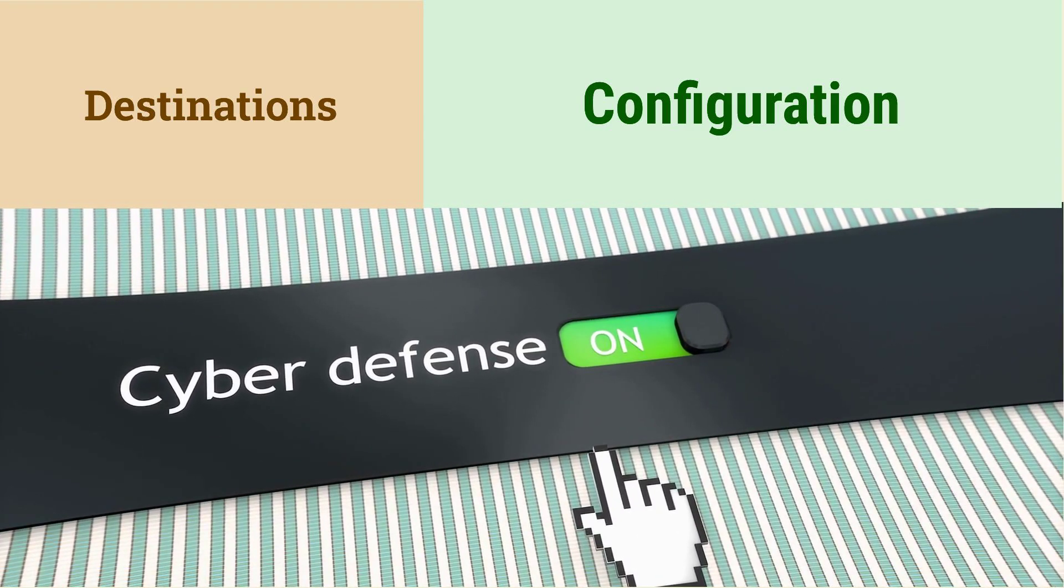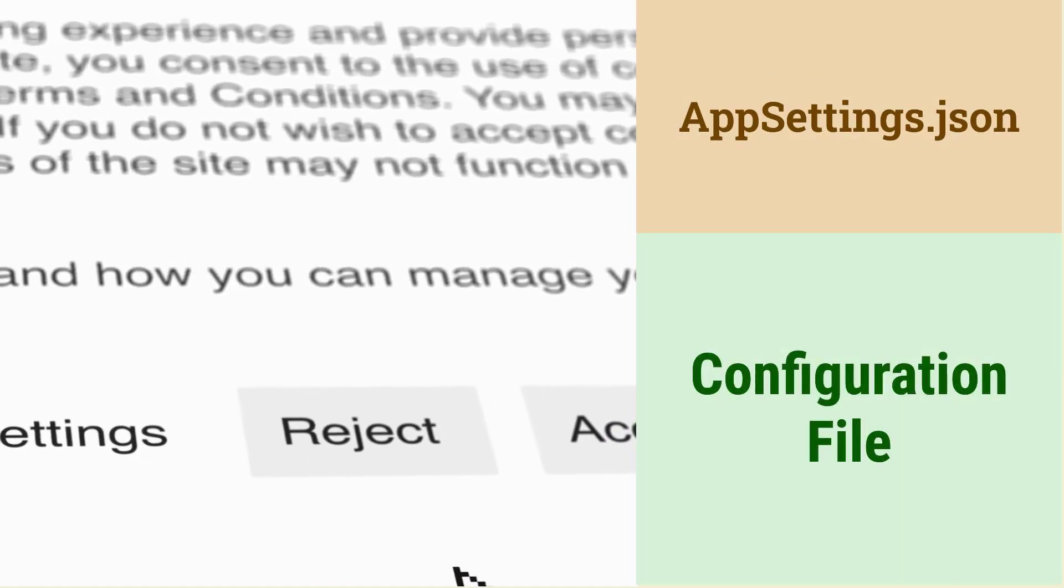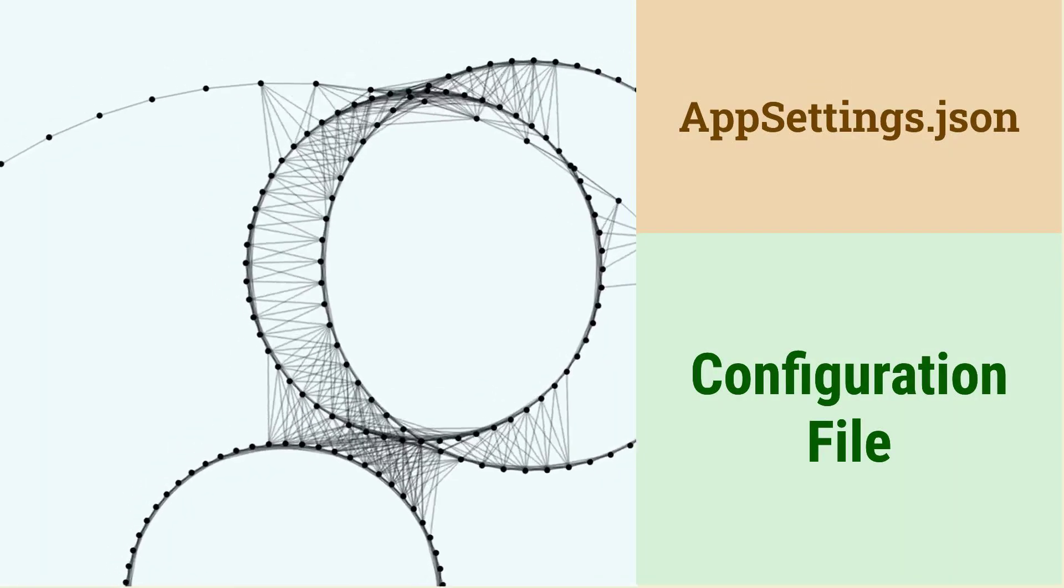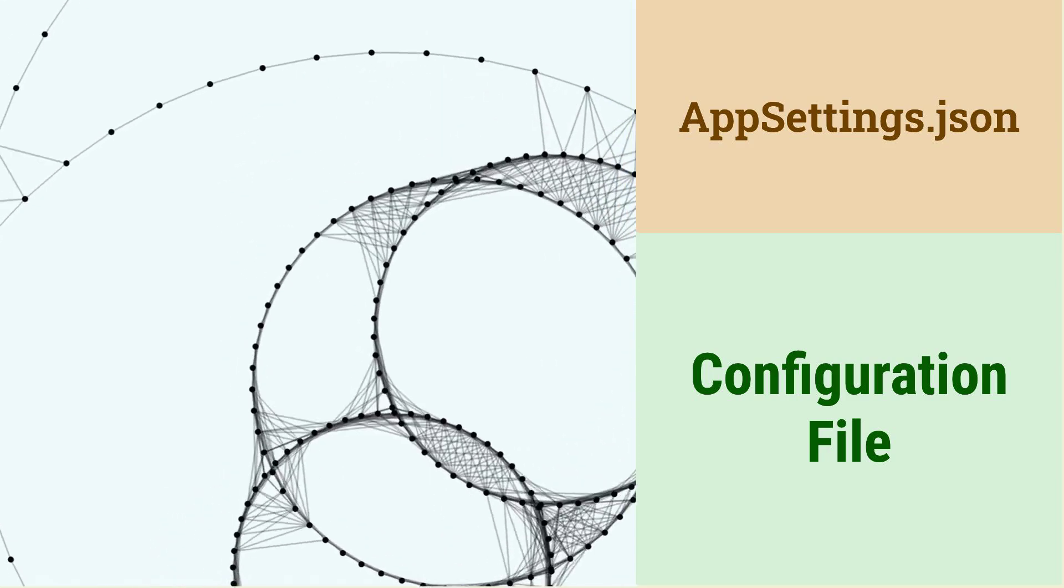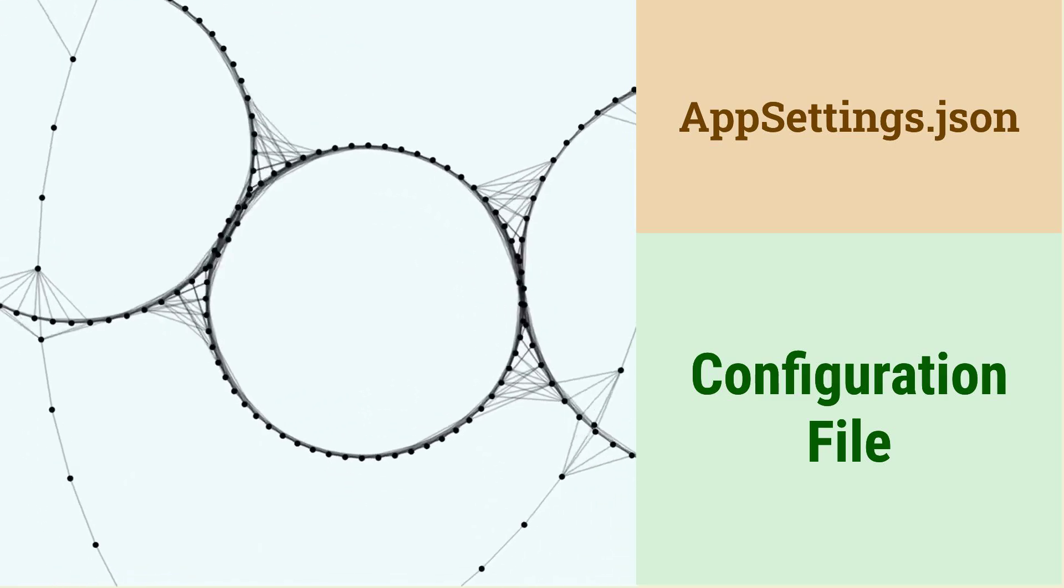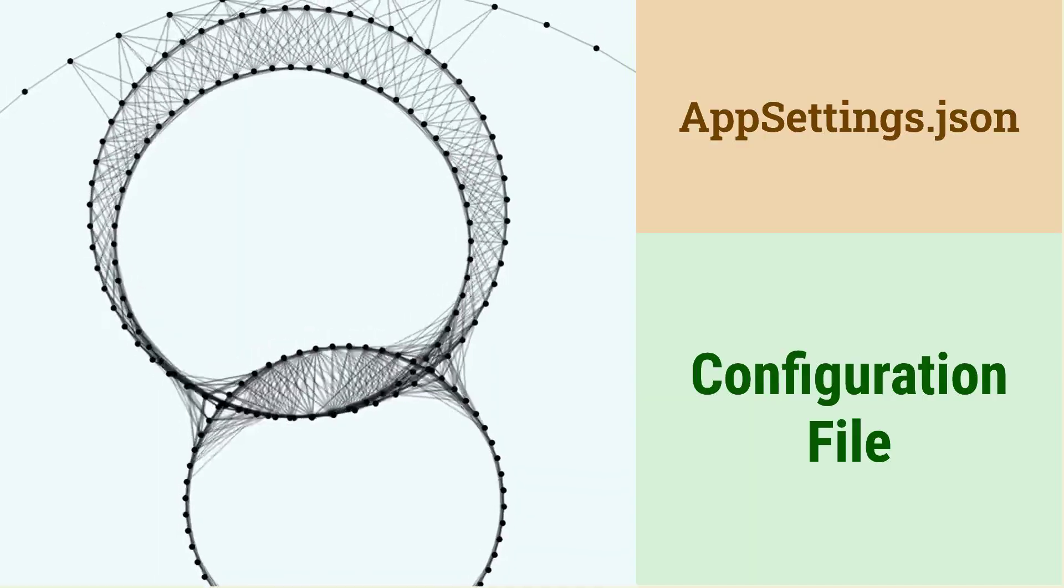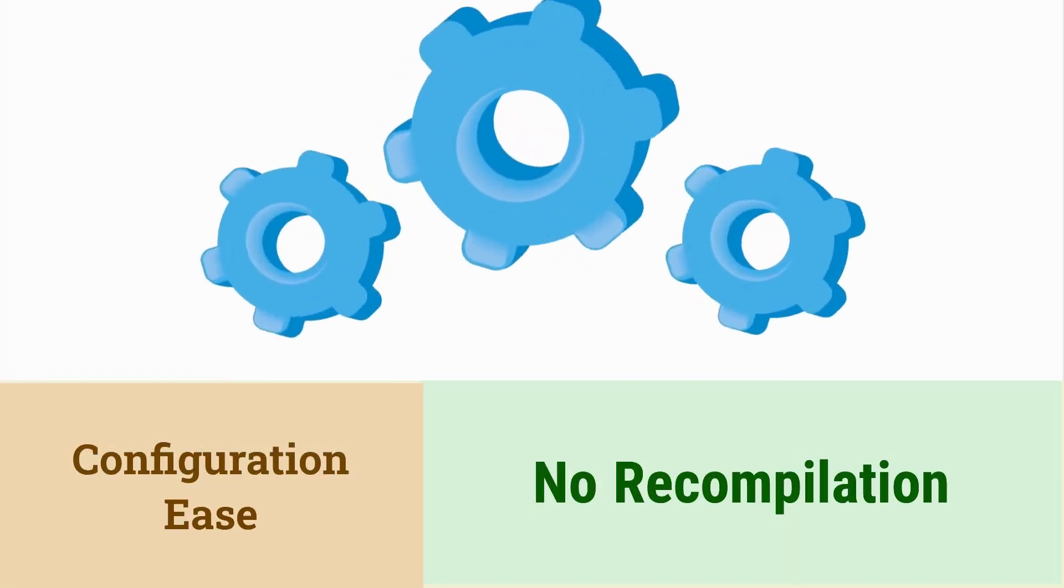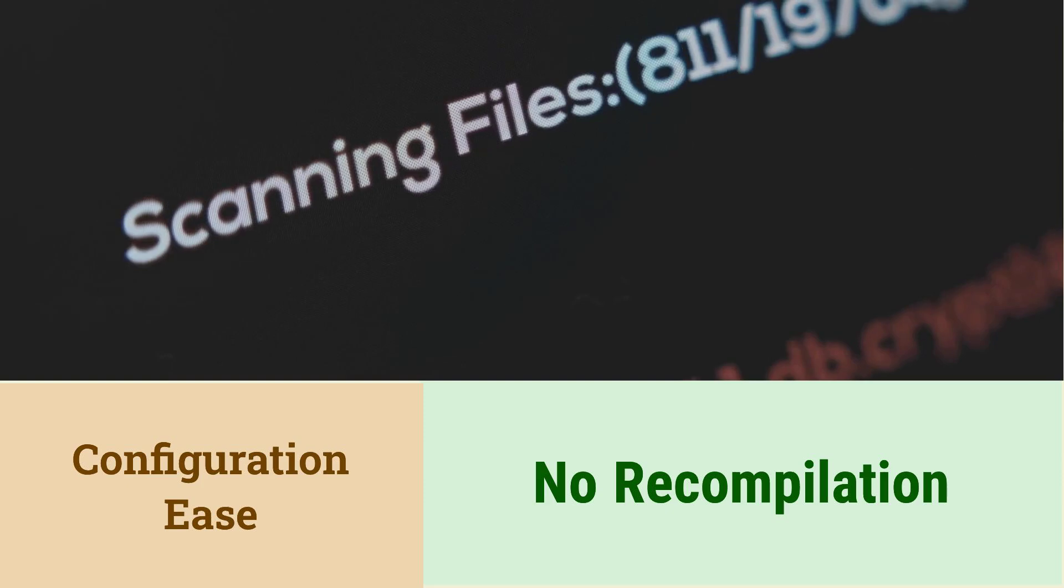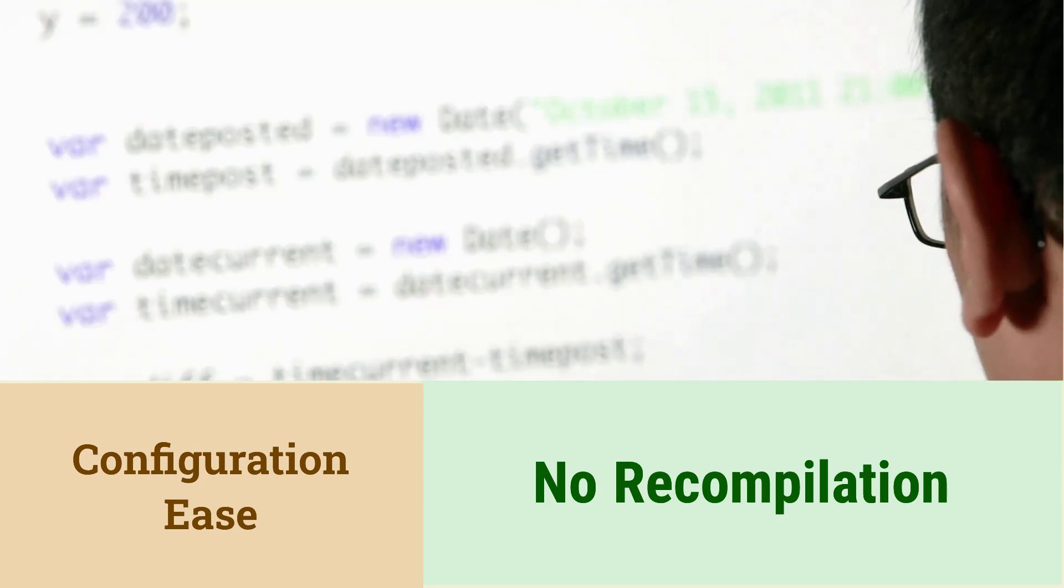What is the purpose of AppSettings.JSON in .NET Core? AppSettings.JSON is a configuration file used to store application settings. It allows you to externalize configuration values. This makes it easy to change settings without recompiling the application. It supports different environments using environment-specific files like AppSettings.Development.JSON.